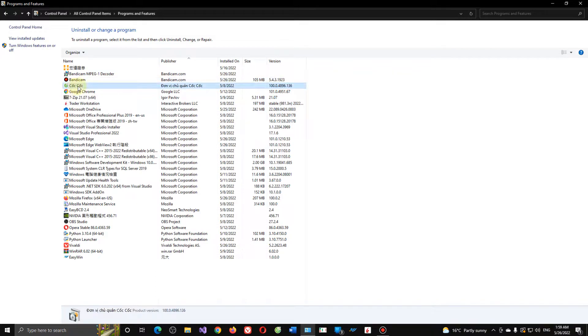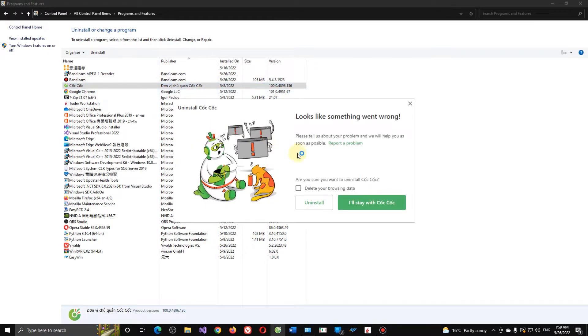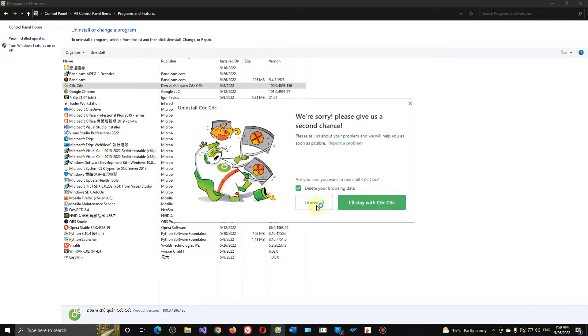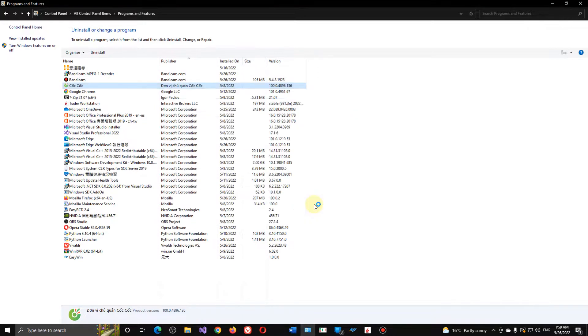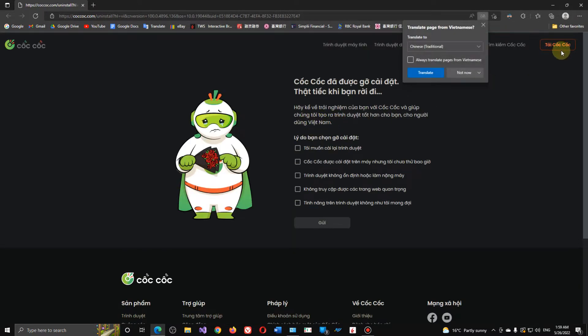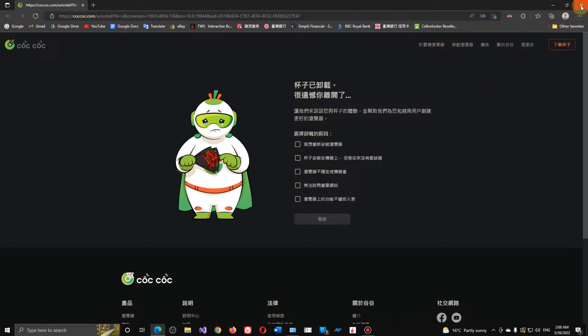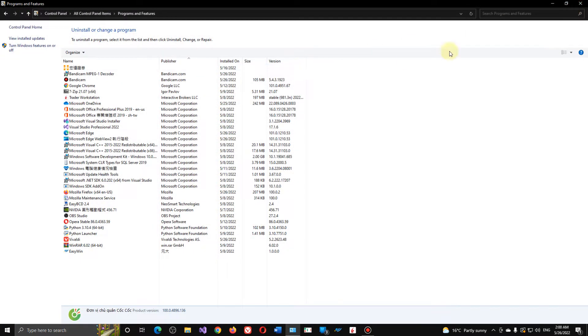Coc Coc browser, double click and delete browser data, and uninstall. Yeah, you want to move it there? Okay, that doesn't matter.